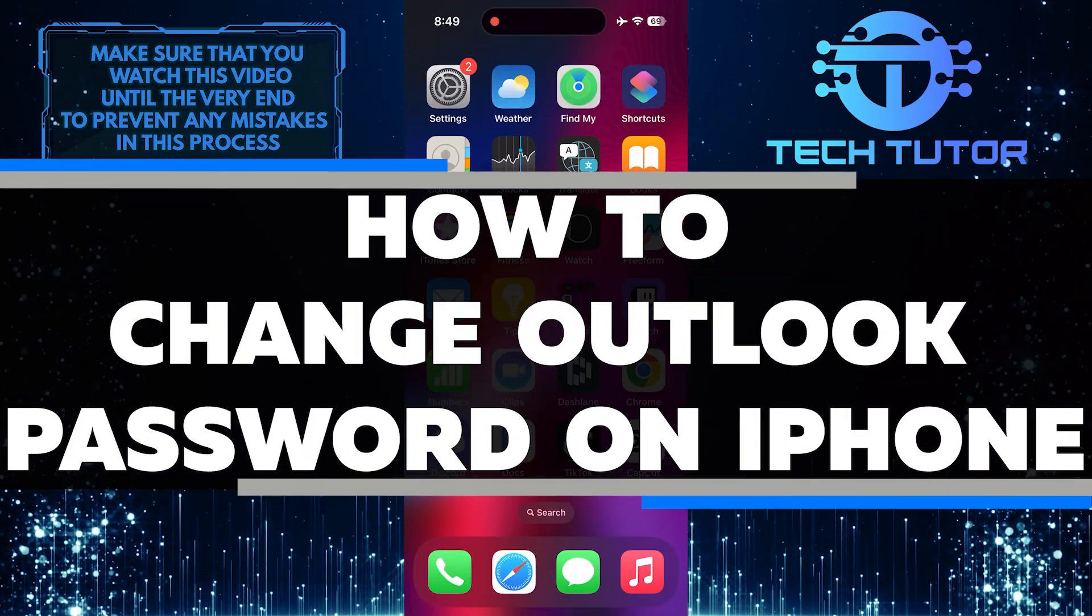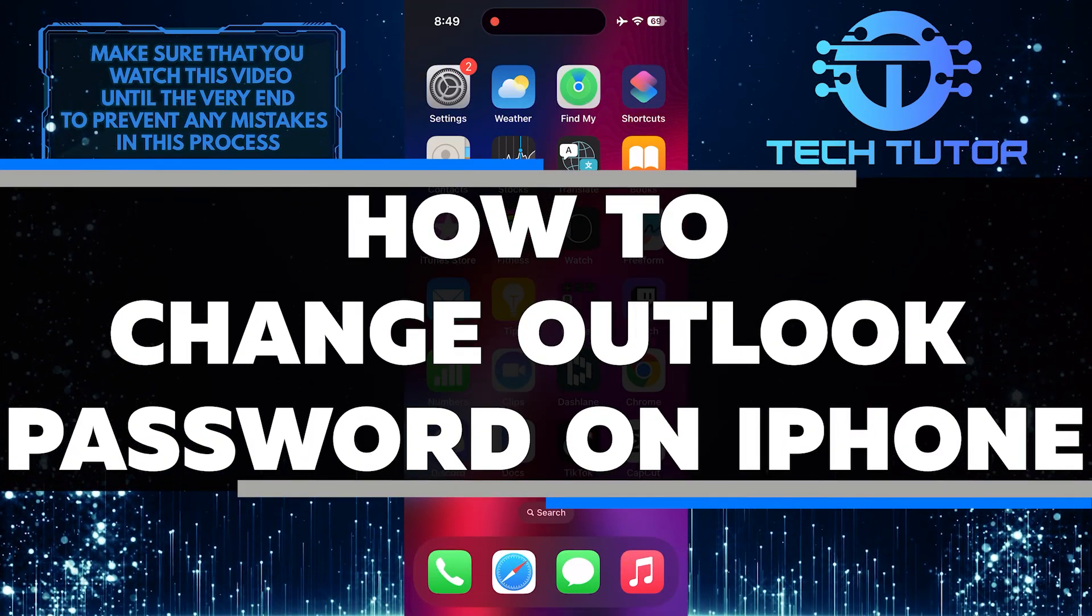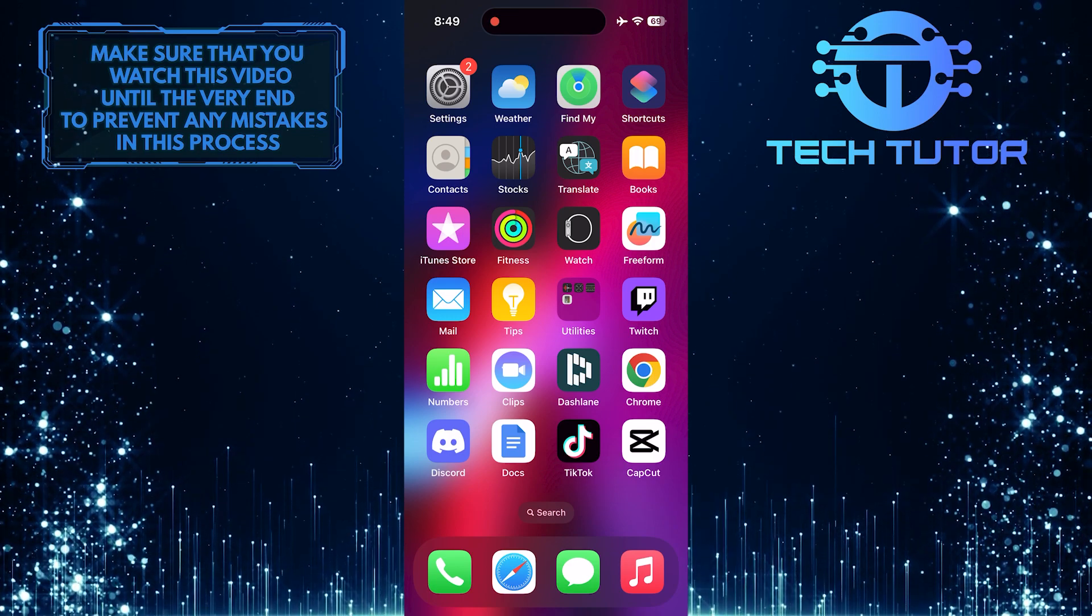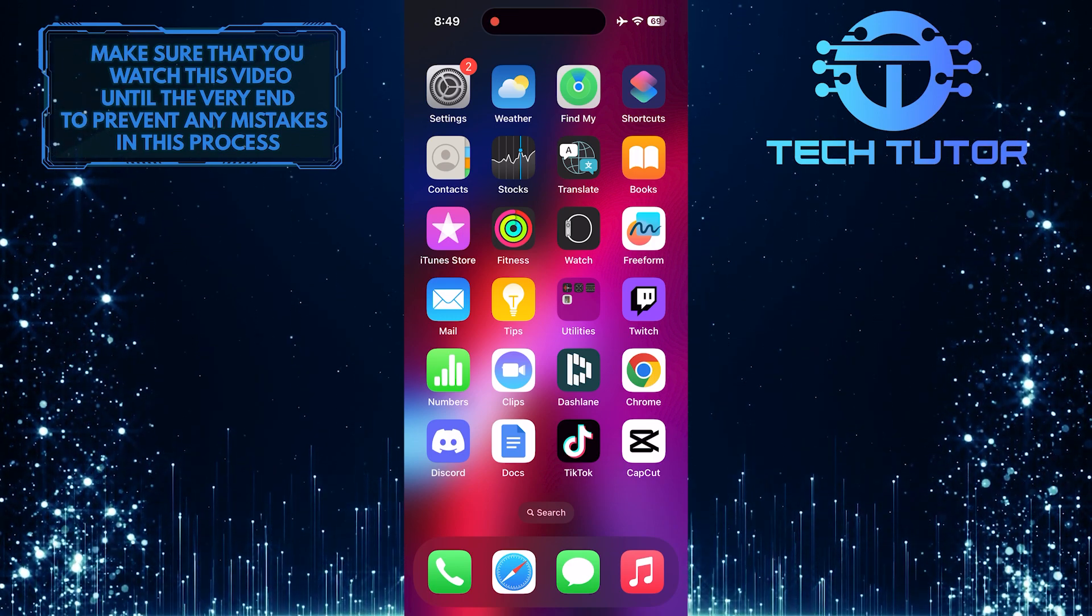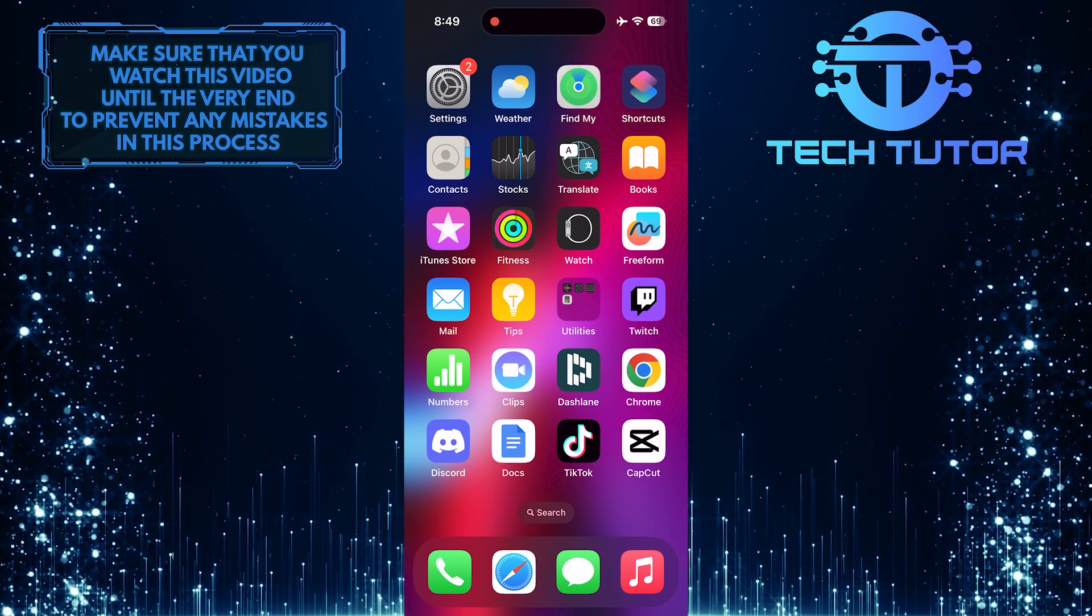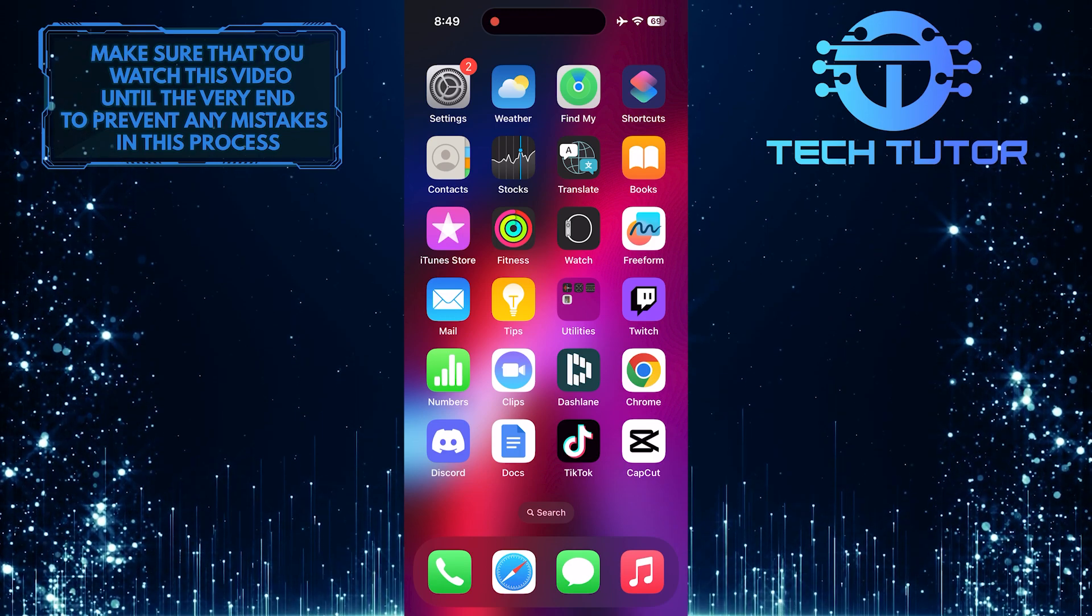In this short tutorial, I will show you how to change your Outlook password on your iPhone. Having a strong and secure password is important to protect your email account from unauthorized access.